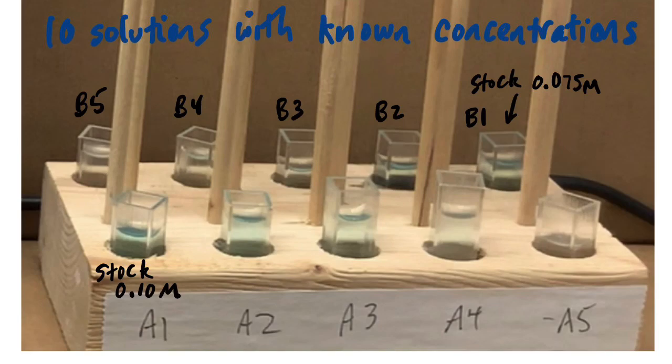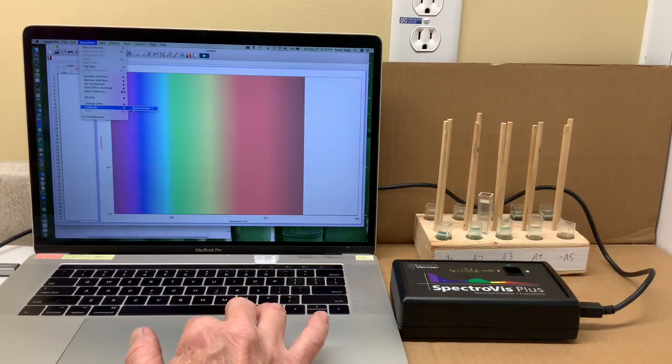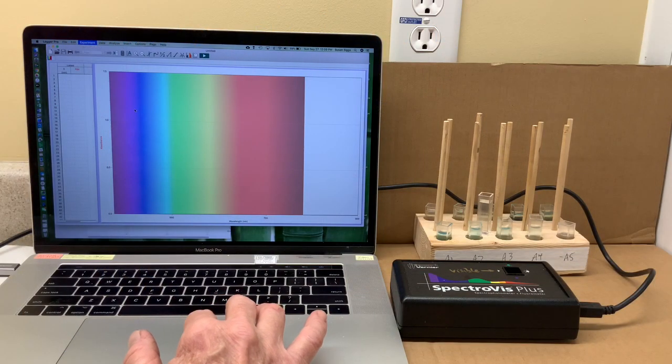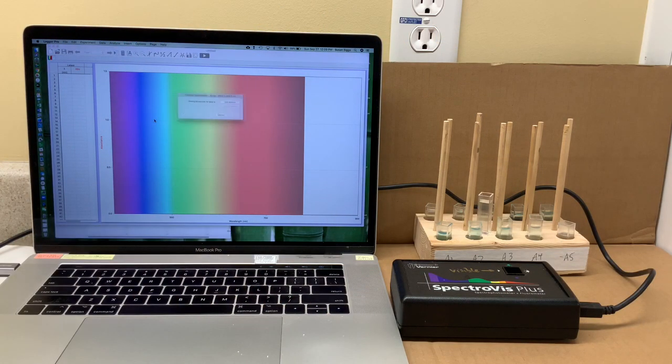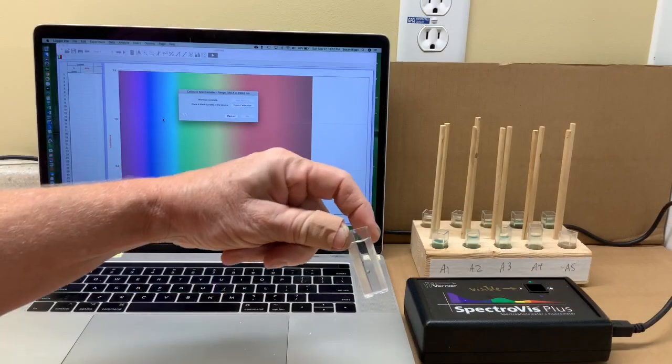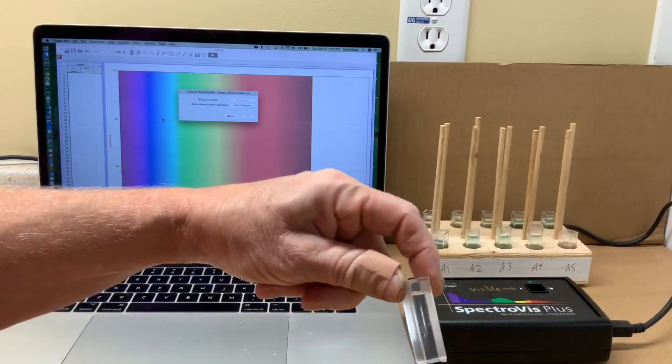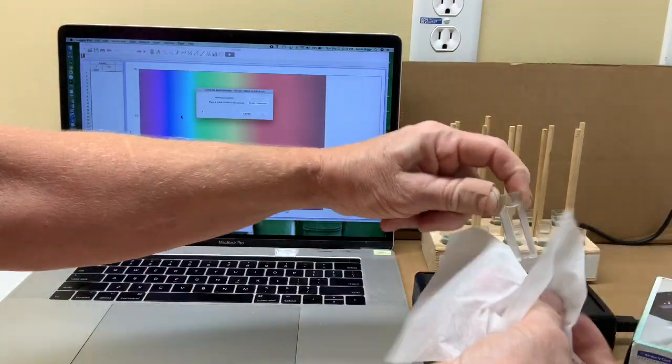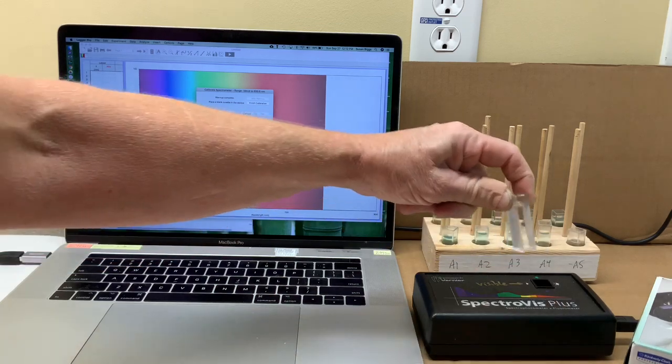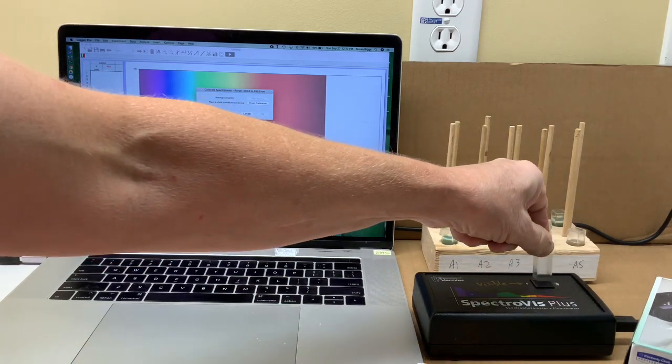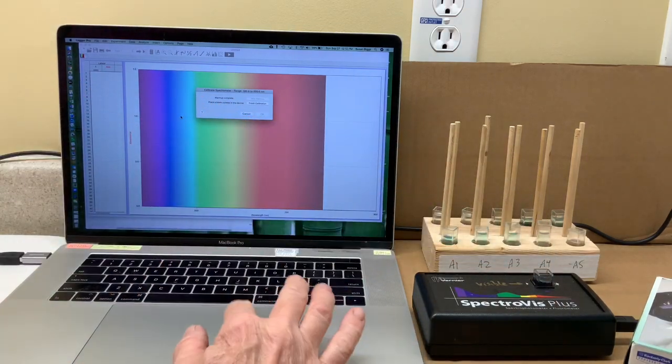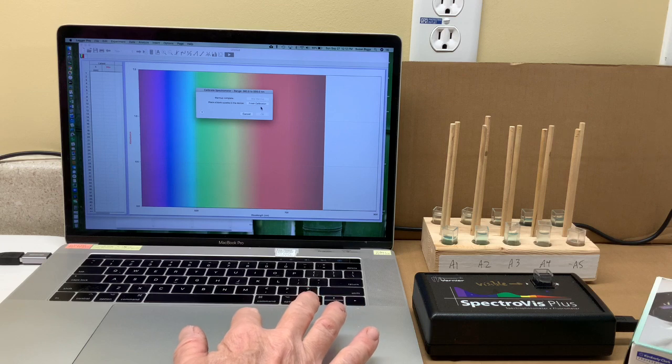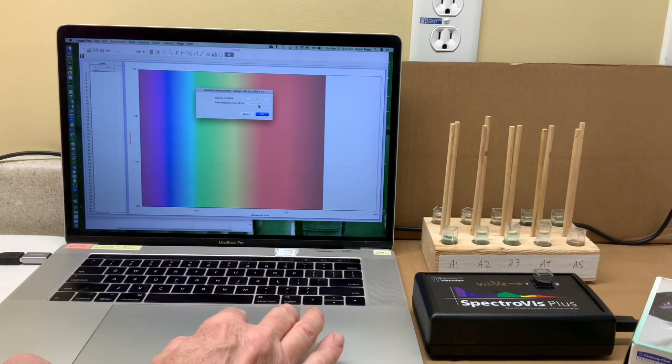We have ten solutions of known concentrations ready to go, and we'll measure their absorbances. But first, we should calibrate the spectrophotometer with a colorless solution. Always good to wipe the cuvette off, and we'll finish the calibration when the colorless solution is in.